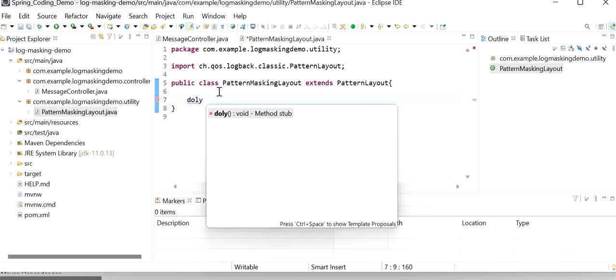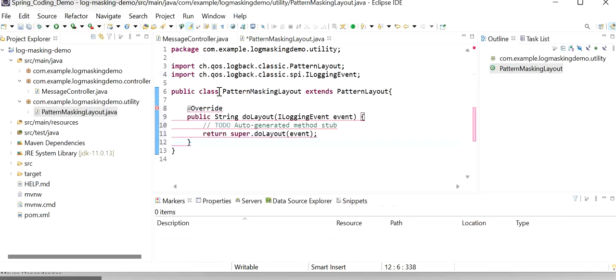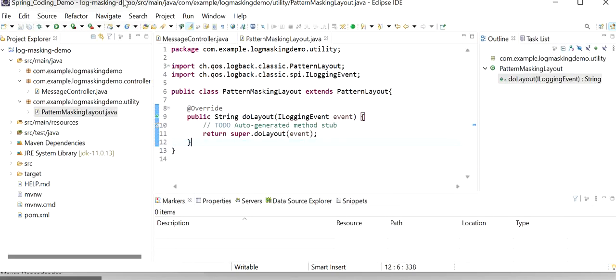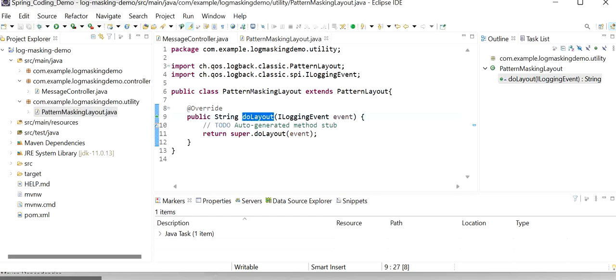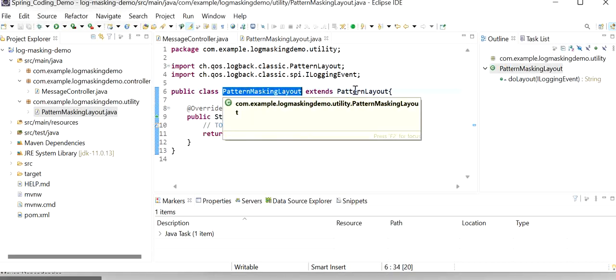Here I will override the method doLayout. When any log is called and going to print, this function will be called — meaning for every log this method will be executed. We can see we are going to extend PatternLayout class. The idea behind the configuration is to extend every Logback appender we need with a custom layout. In our case we will write a MaskingPatternLayout class as an implementation of PatternLayout.